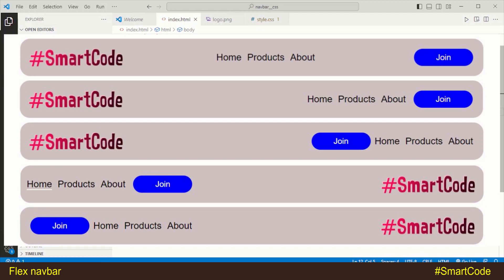Hey everybody, this is Salah. I have a very interesting tutorial on HTML and CSS — we are going to program five different looks of navbar using CSS flexbox. You can see all the variations on the screen right now. The amazing thing is that we will write our HTML once, and our HTML will always be the same while making these different looks. This is possible using CSS flexbox.